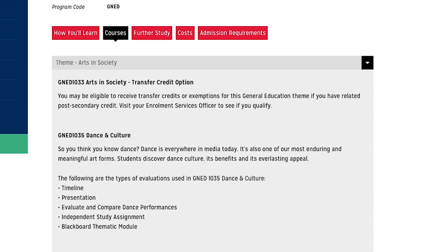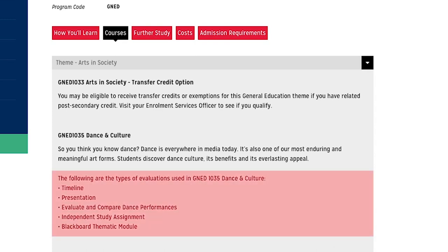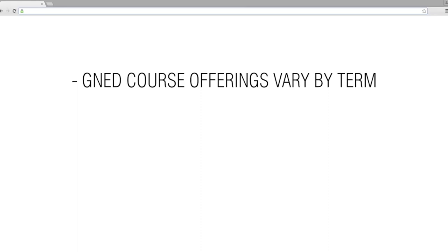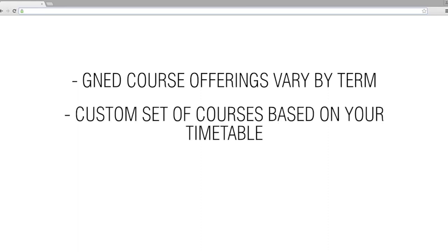The Gen Ed course webpage is a great place to see what type of Gen Ed course you may be interested in. You can also see what types of assessments are used in each course. Please keep in mind that Gen Ed course offerings vary by term, and when the Gen Ed elective registration portal opens, you will be offered a custom set of courses based on your timetable. You may not get to choose from each option listed on the Gen Ed course page.